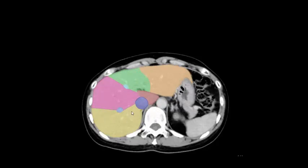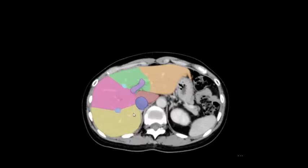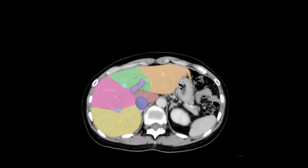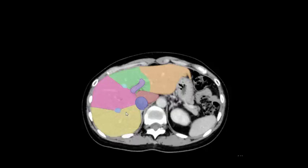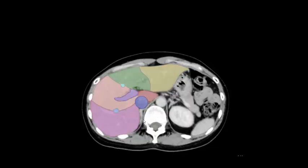Liver segment 7, liver segment 8, liver segment 4a, liver segment 2, caudate lobe segment 1, caudate lobe segment 3, caudate lobe segment 4a.